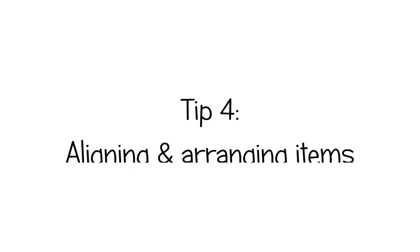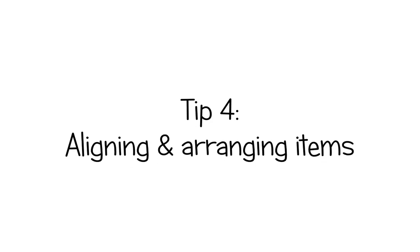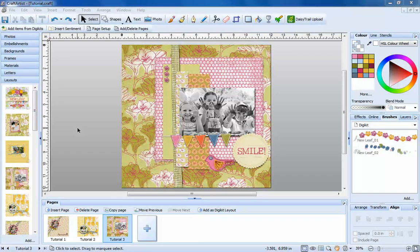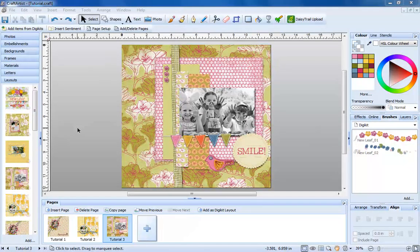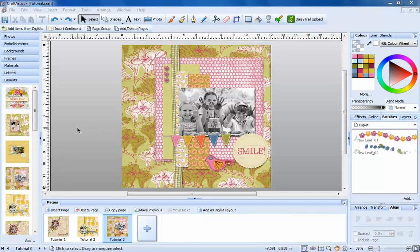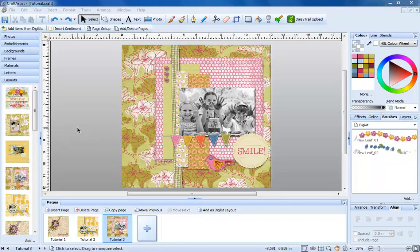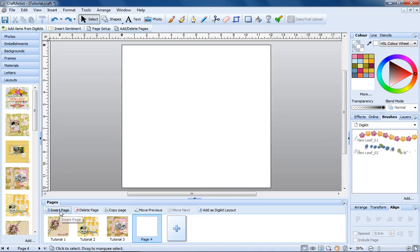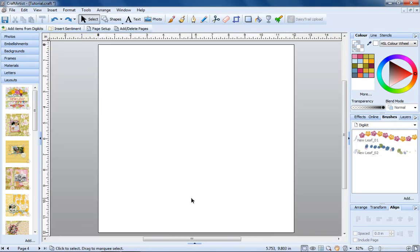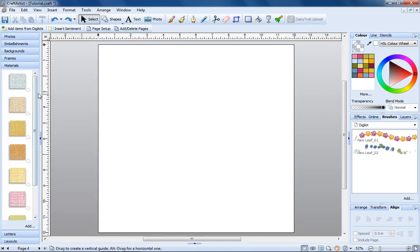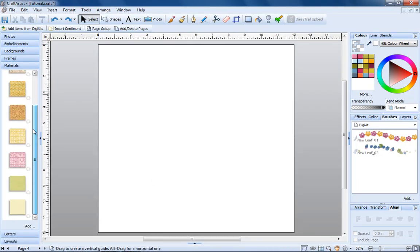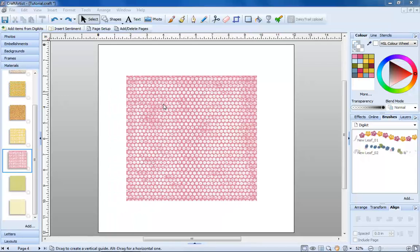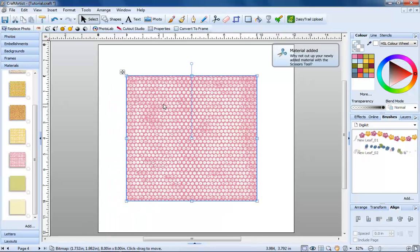Number four, aligning and arranging items on your page. Sometimes you'll have items on your page that you'd like to align, for example letters that you'd like to space accurately apart or a piece of material that you'd like to centralize on your page. This couldn't be easier. I'm going to start a new page and place a piece of material onto it. All I do is drag the material from the tab on the left and let go.